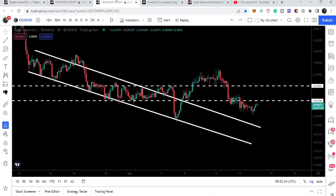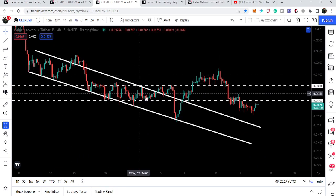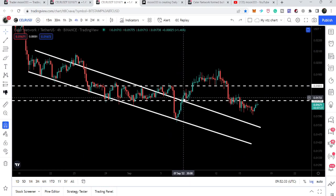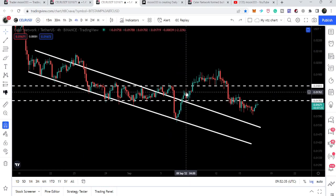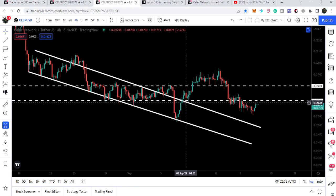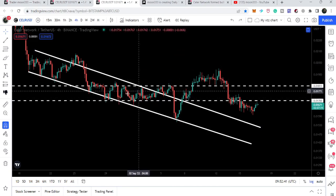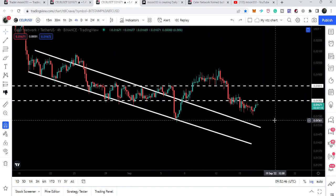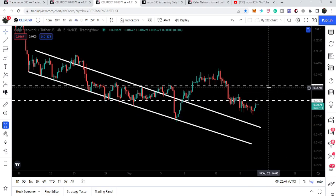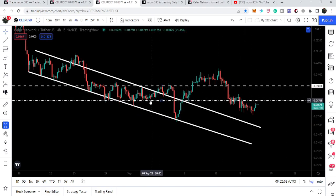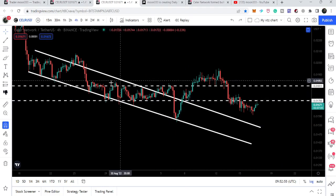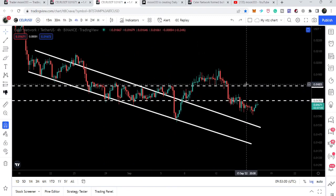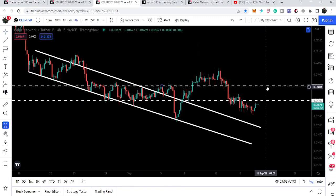Switching to the smaller four-hour time frame chart - this is the channel I was showing in my previous video. Right now we have broken out this resistance on 7th of September. After breaking out we retested the previous resistance of the channel as a support and got a nice pump. On this smaller time frame we have another resistance at 1.7 cents and after that another resistance at 1.8 cents. That 1.8 cent level has been acting as both strong support and strong resistance.